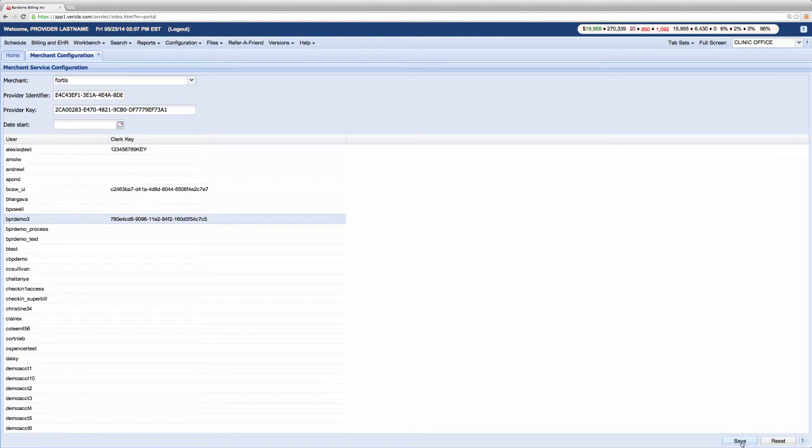Now let's see how to verify your connection to the merchant service. To check that you have entered the merchant provider ID and keys correctly, go to the scheduler when logged in as a user with a clerk key and select patient.